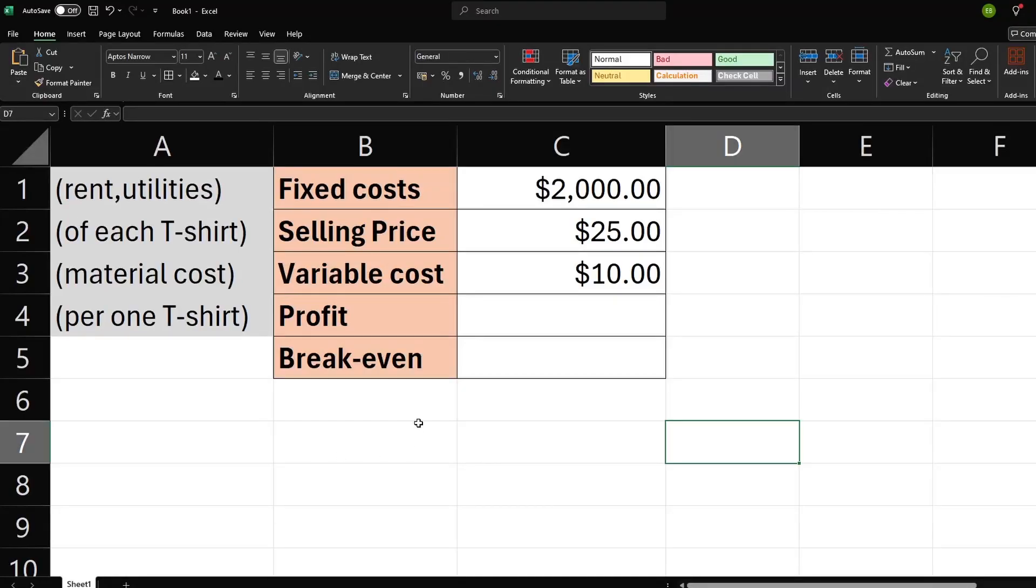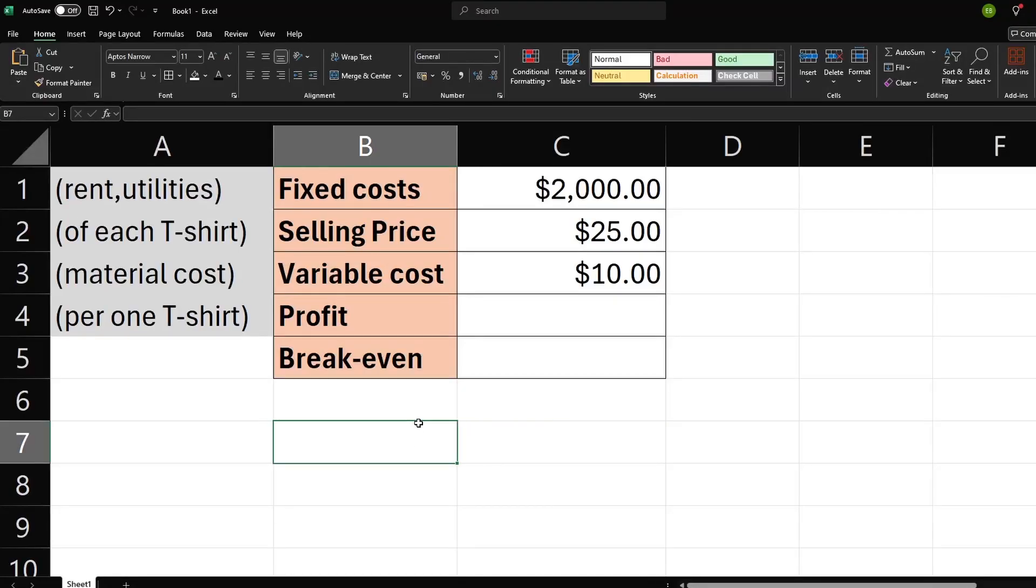Hey everyone! In today's video, I'm going to show you how to perform a breakeven analysis in Excel.